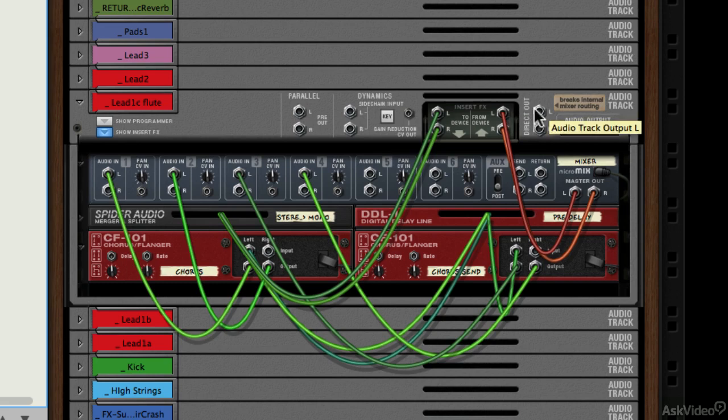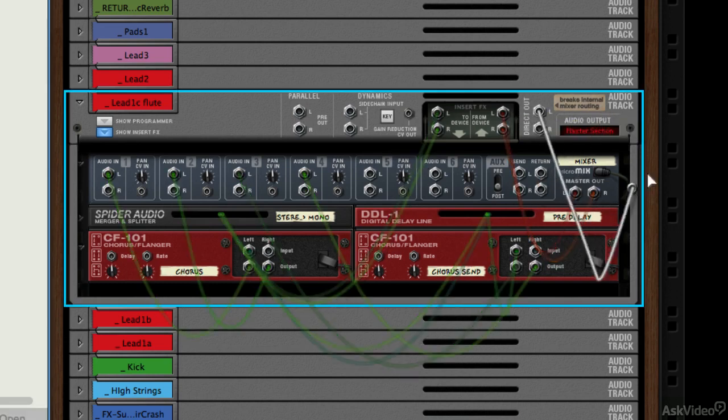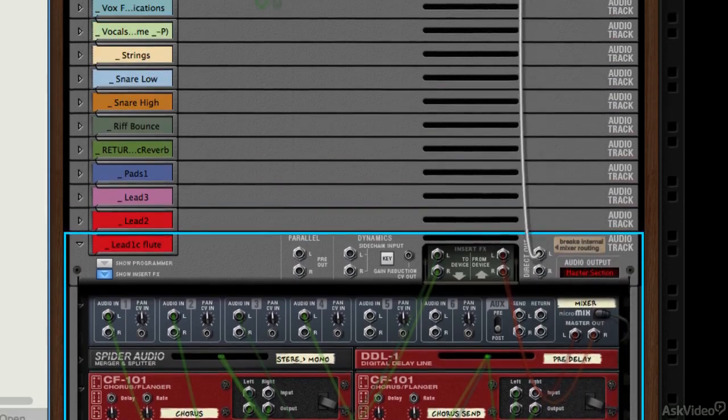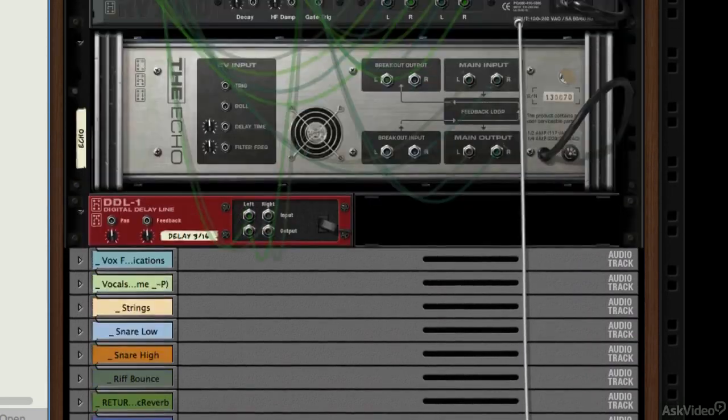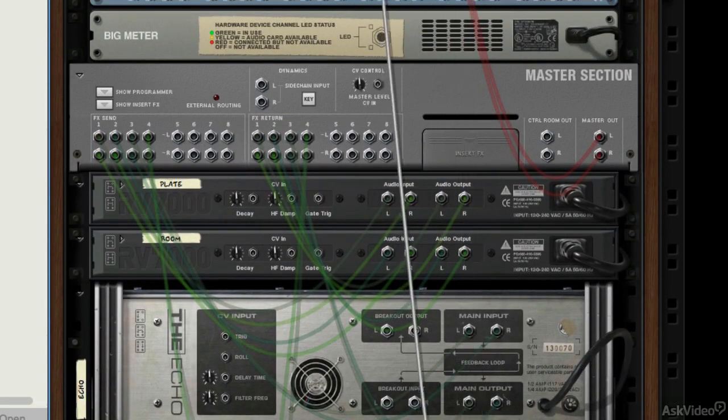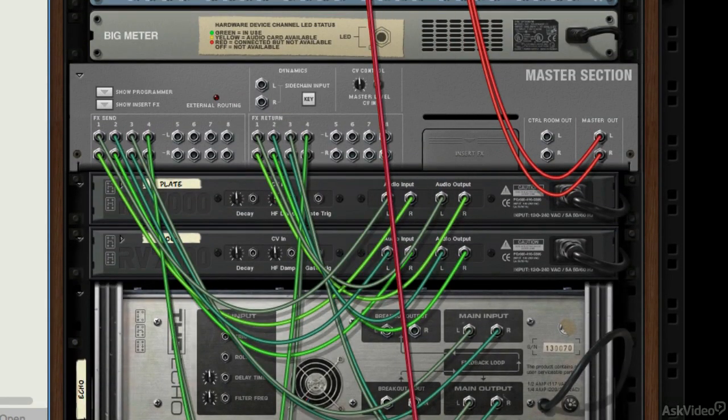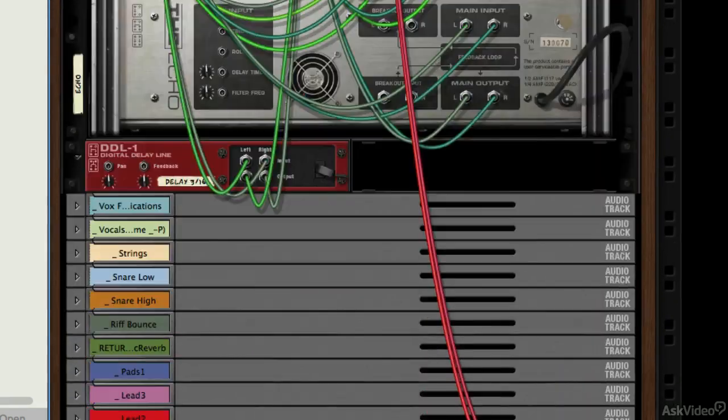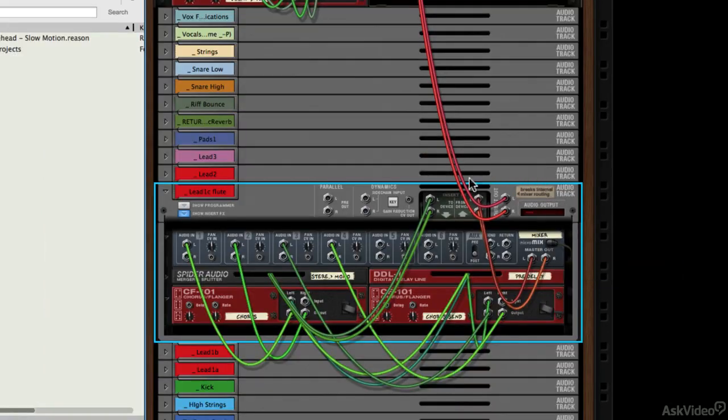But you can actually break this routing. So if you take this direct out here and let's route it somewhere else, we'll take it to a hardware output for example, and this would come out of the output of my audio interface. What this means is that it's broken the internal routing of the mixer. You're not going to hear this in the structure of the mixer, it's actually been broken and now it's being sent out physically to another place.